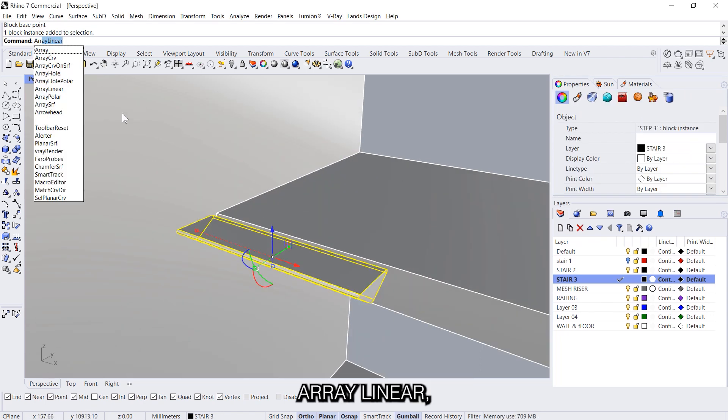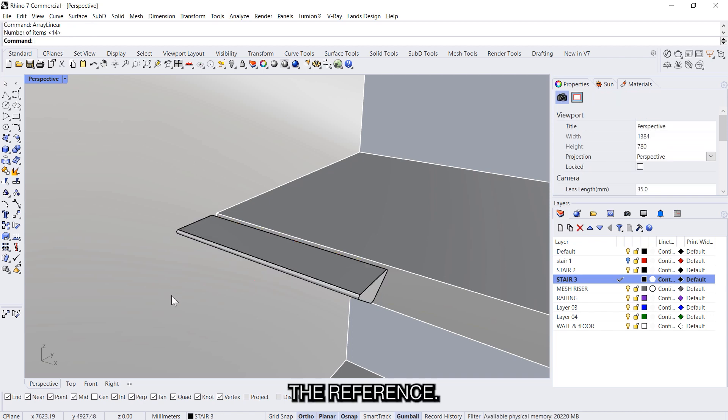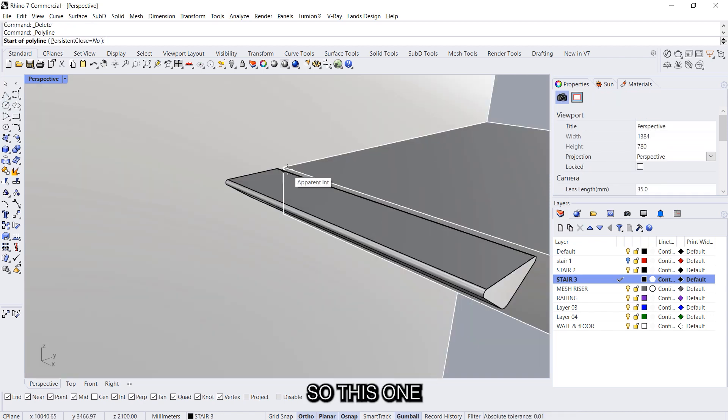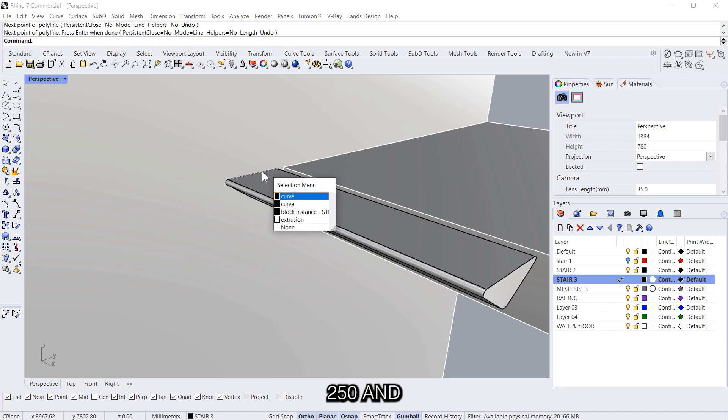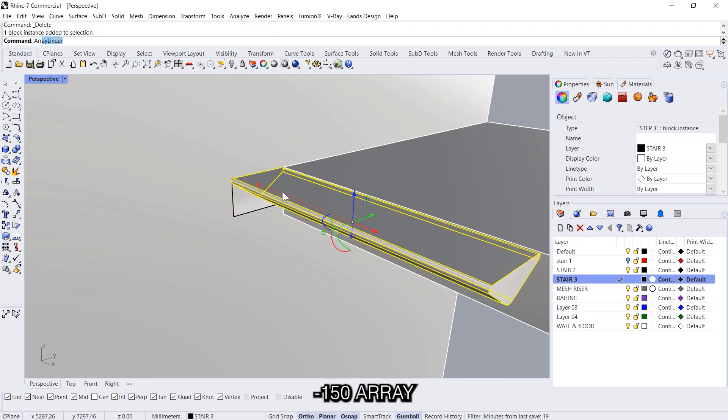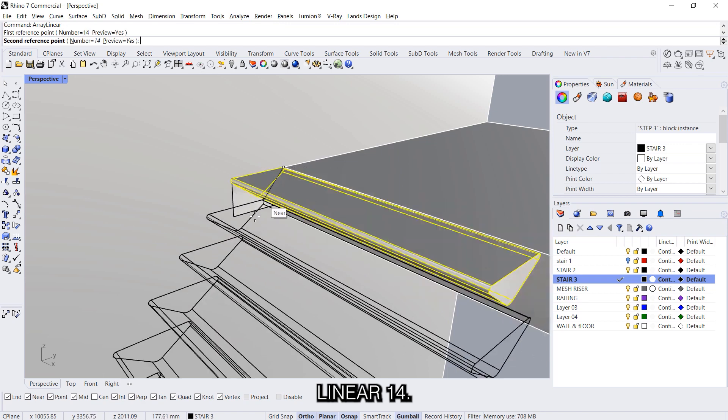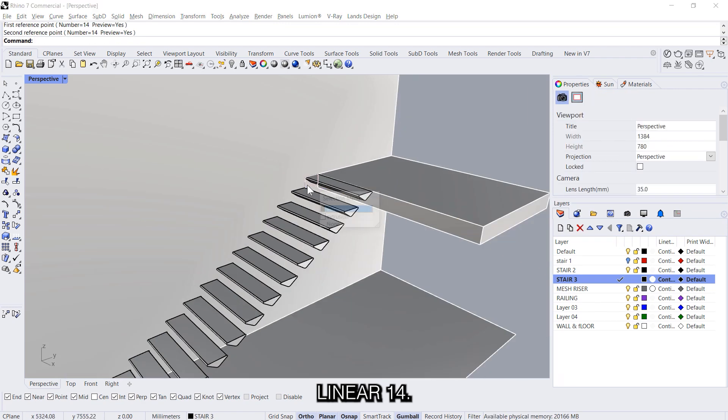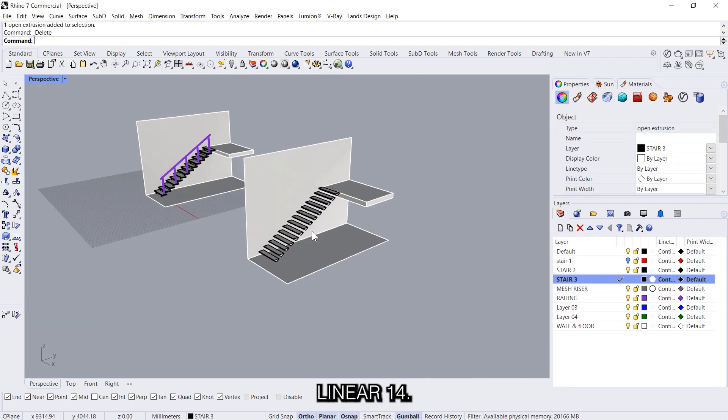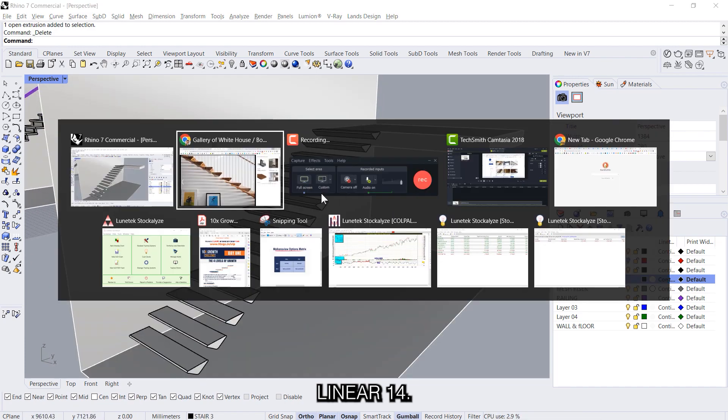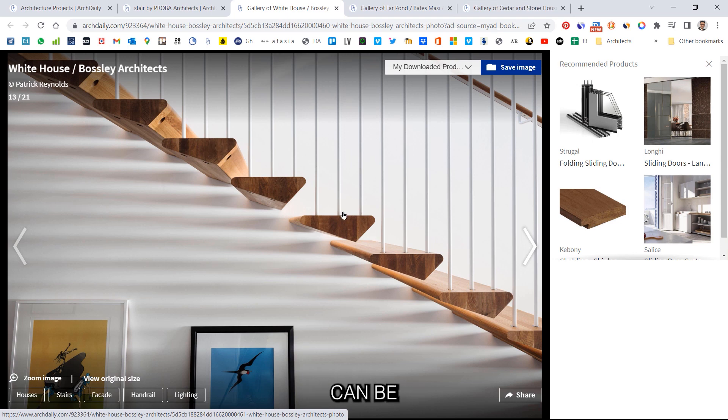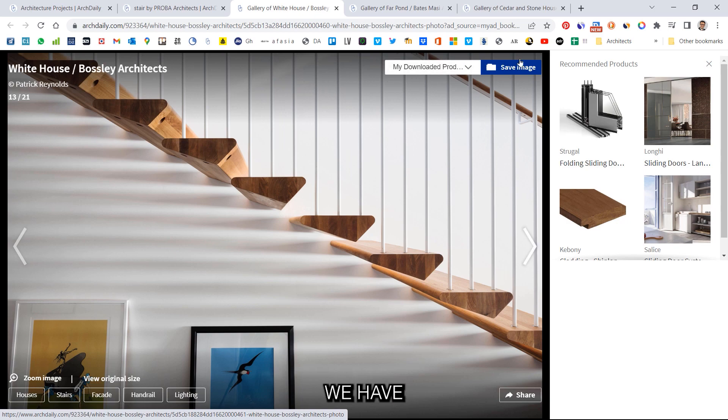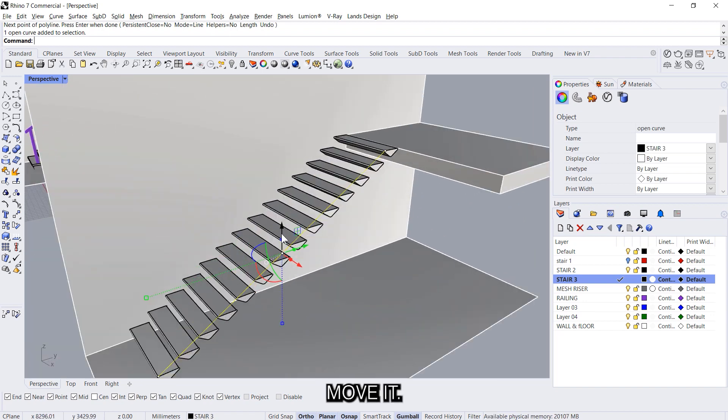Array linear and this time we need the reference so we will draw the line. So this one we say 250 and minus 150, array linear 14. The profile can be changed later on as well because it's a block. And then we have the railings, 3 per step. So select this and move it 900 millimeters.